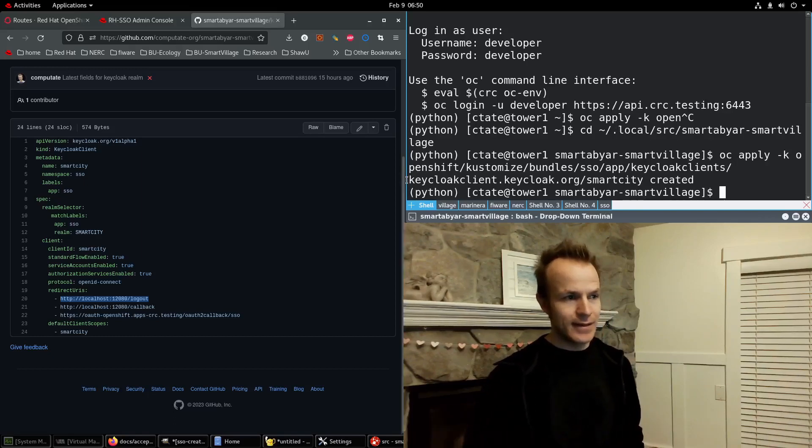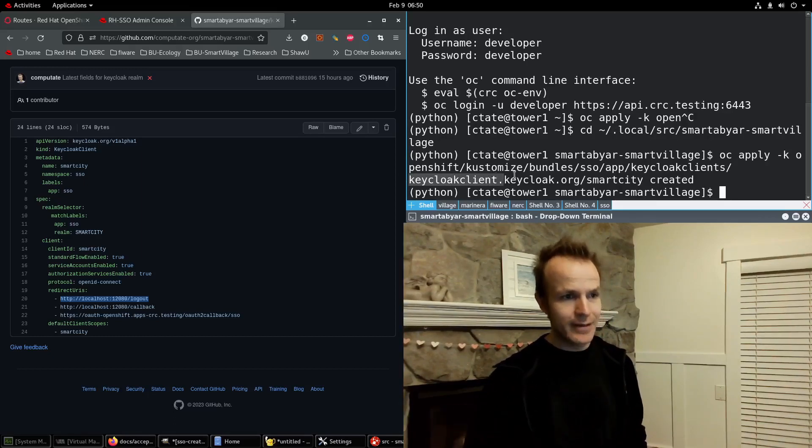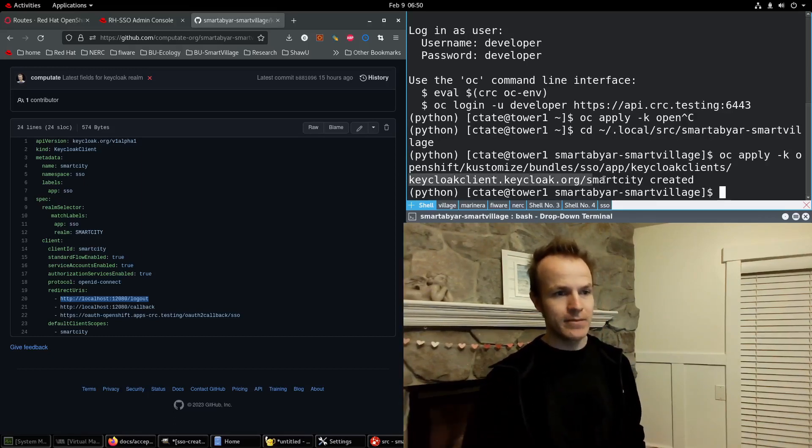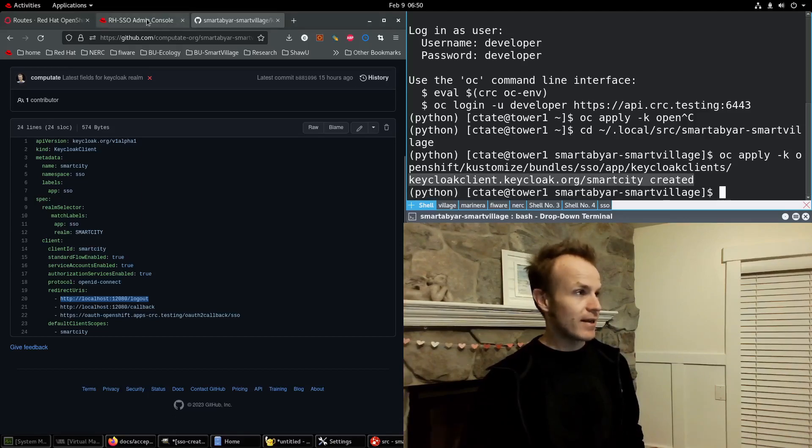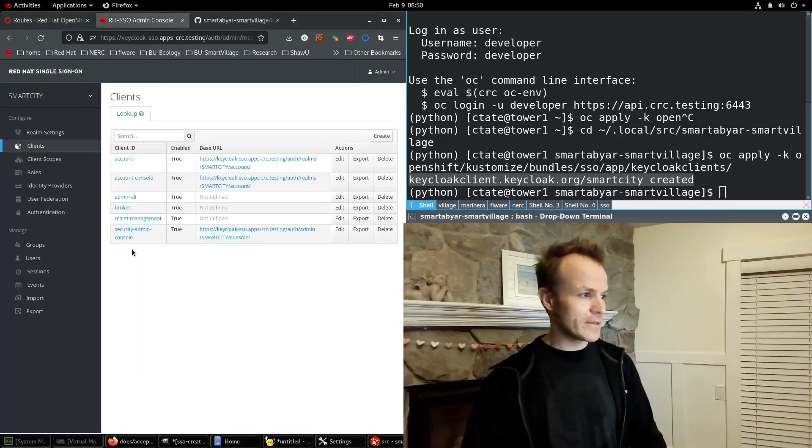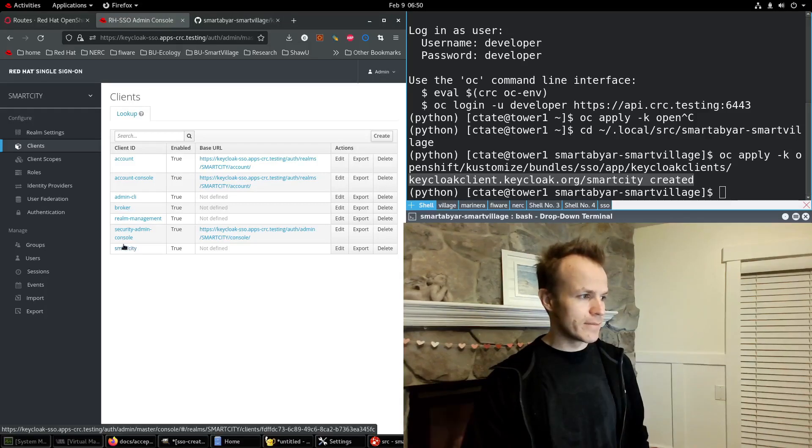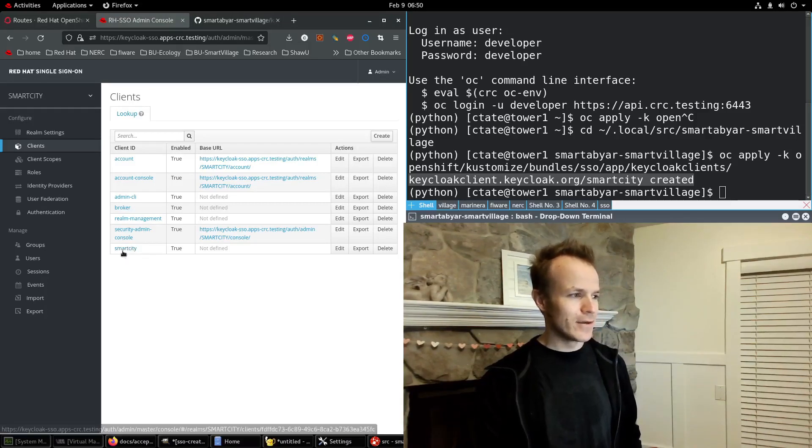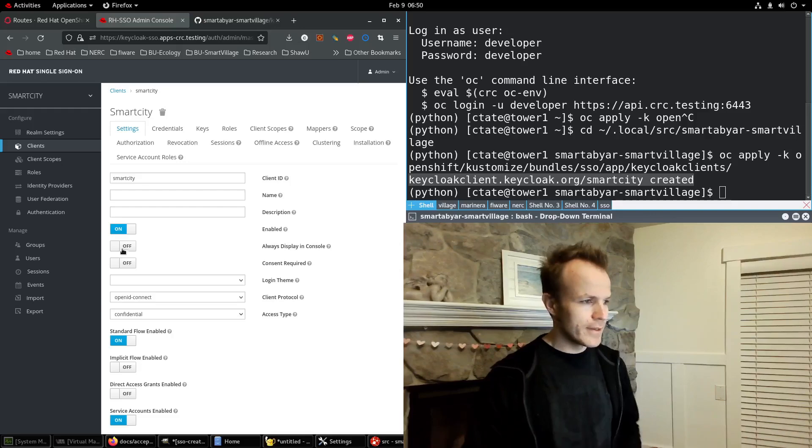It said that a Keycloak client named smart city was created. Let's check it out. If I refresh this page, we should see smart city client. Cool. Let's take a look.